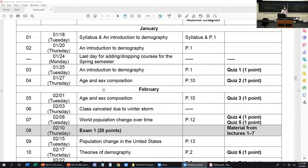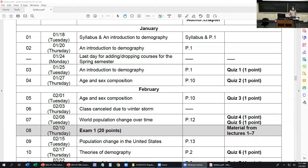Quizzes four and five will be available today. Just giving a tip: both of them cover content about age and sex composition. So there is a chance — I think it's a low chance — but the same questions could appear on both quizzes four and five. There are a lot of questions about age and sex composition in the question bank, but there is a chance the same questions could come up.